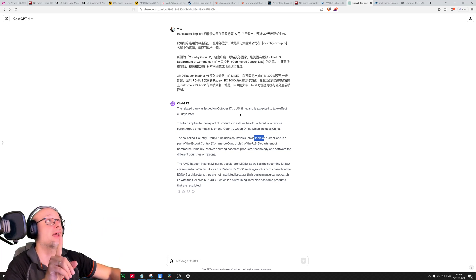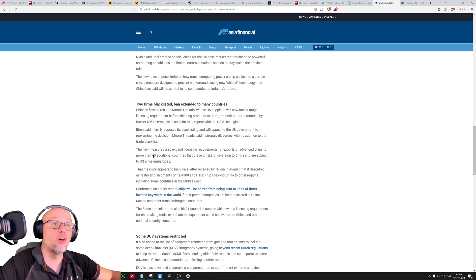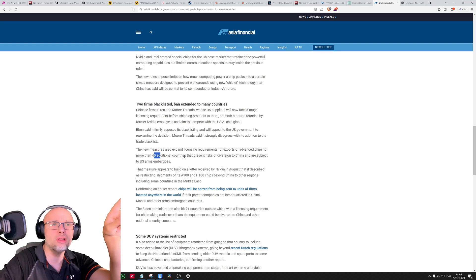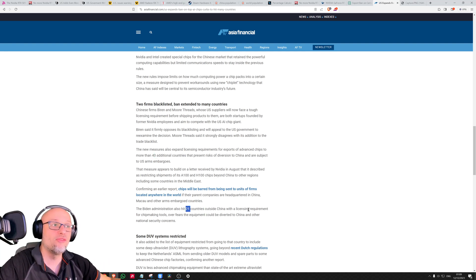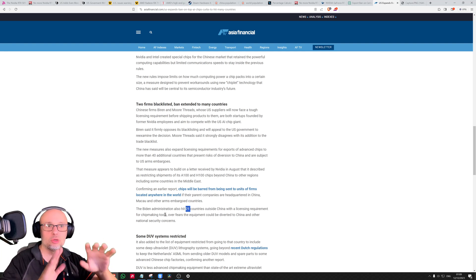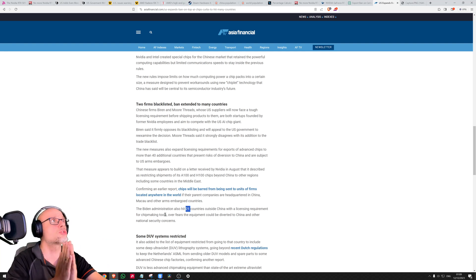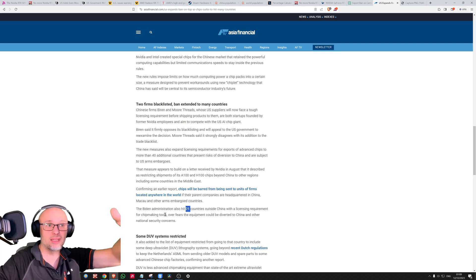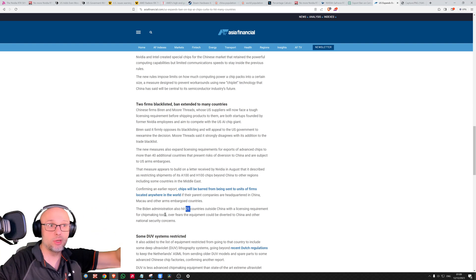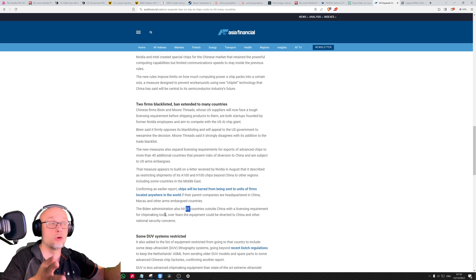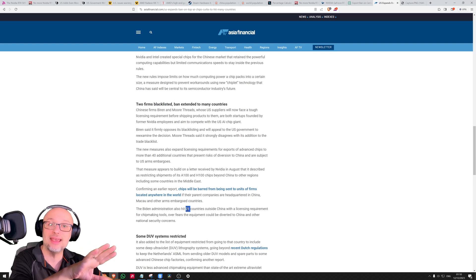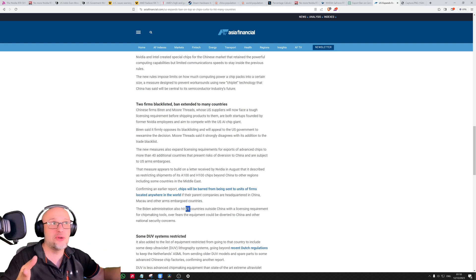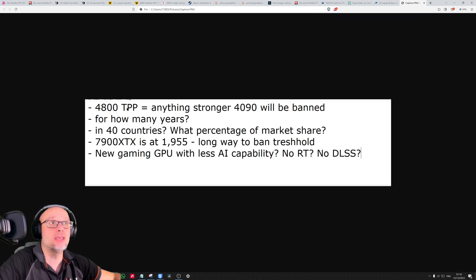If India is included, suddenly we've got a very big part of the world, a massive part. But maybe even bigger than that. According to another article, we've got 40 additional countries that are affected by this ban. More than 40 countries and 21 countries outside of China. 22 countries with licensing requirements for chip-making tools. That's massive, that's huge. If that remains, every year it will become stronger because the GPUs become stronger and chip-making tools are becoming more important.